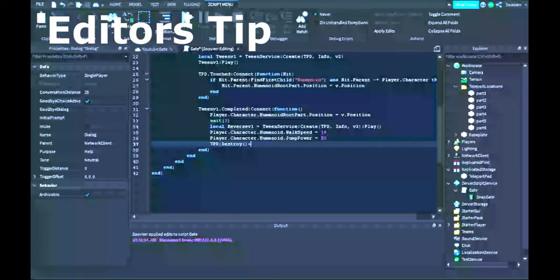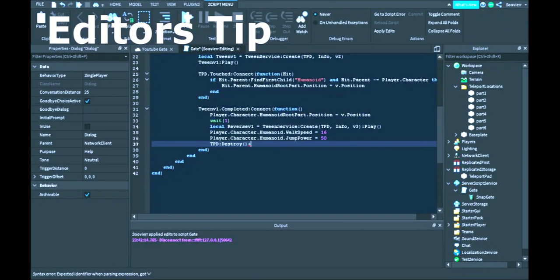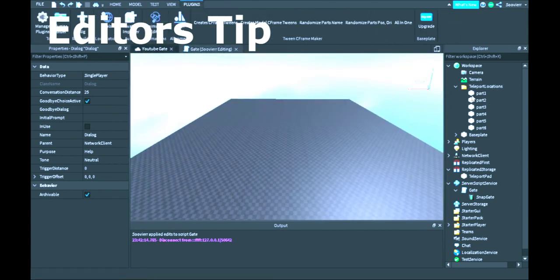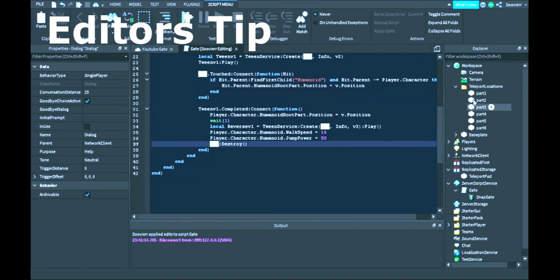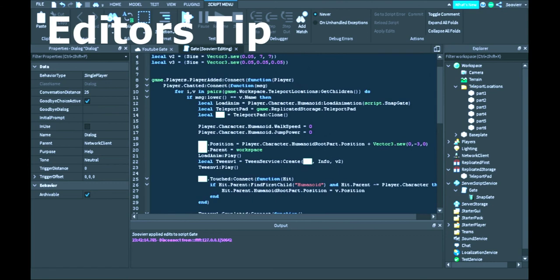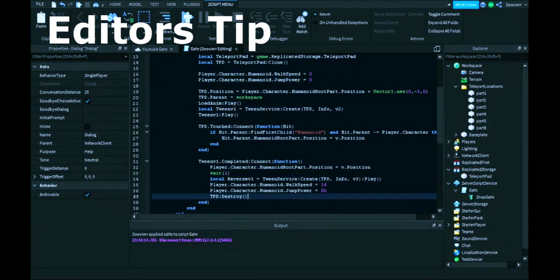Editor's note: when you complete the tween, you want to destroy the pad so the pad doesn't just stay in the workspace after you're done teleporting. You want to destroy it. That was an editor's note. Thank you.